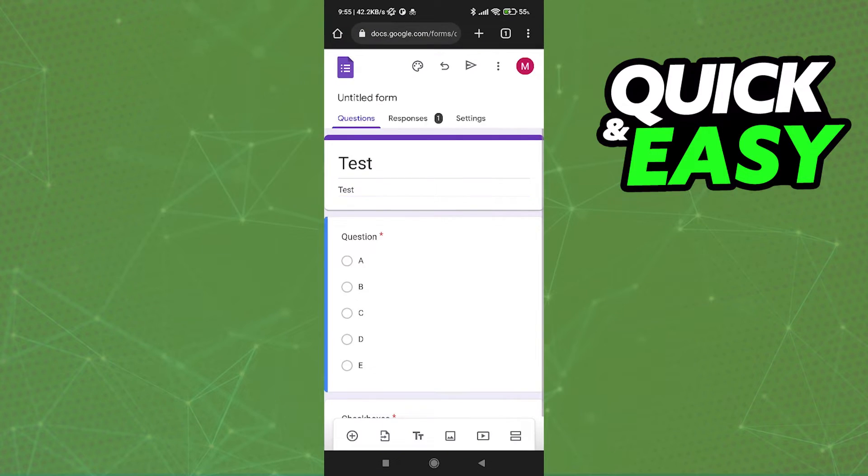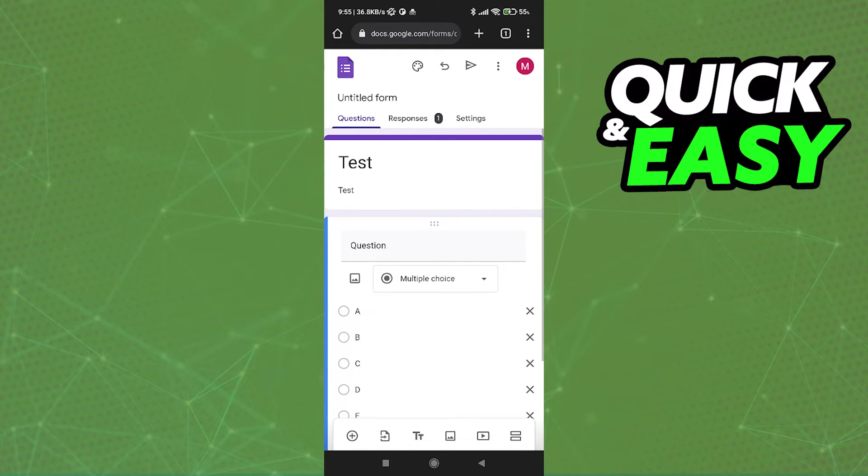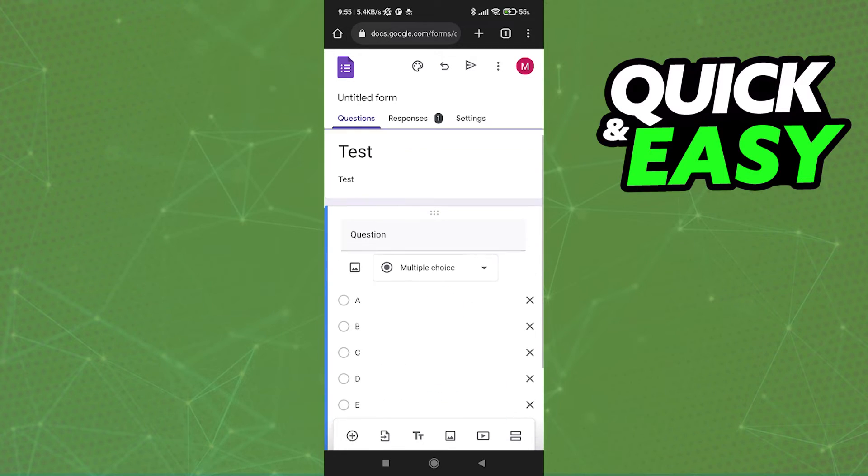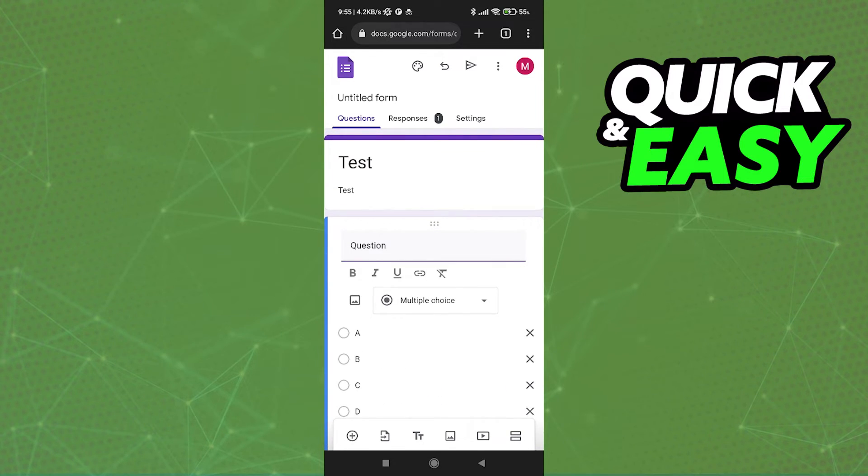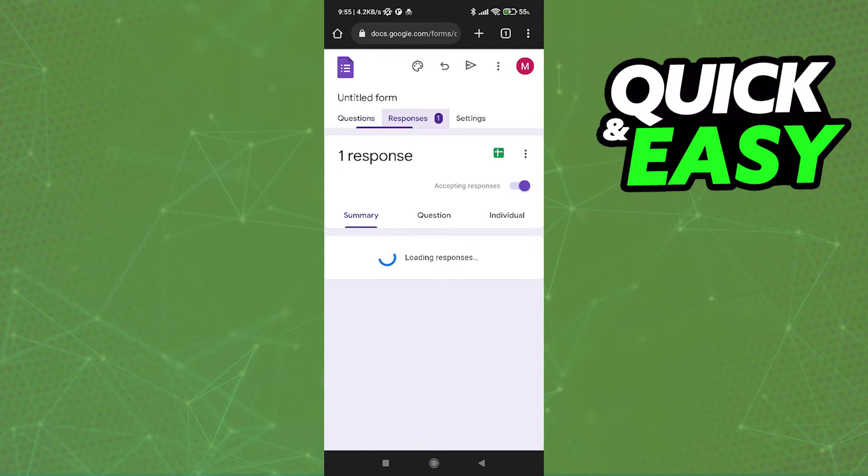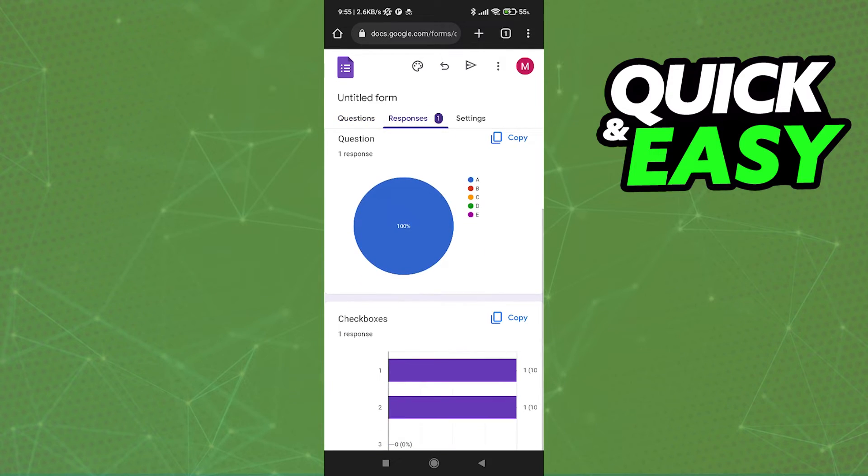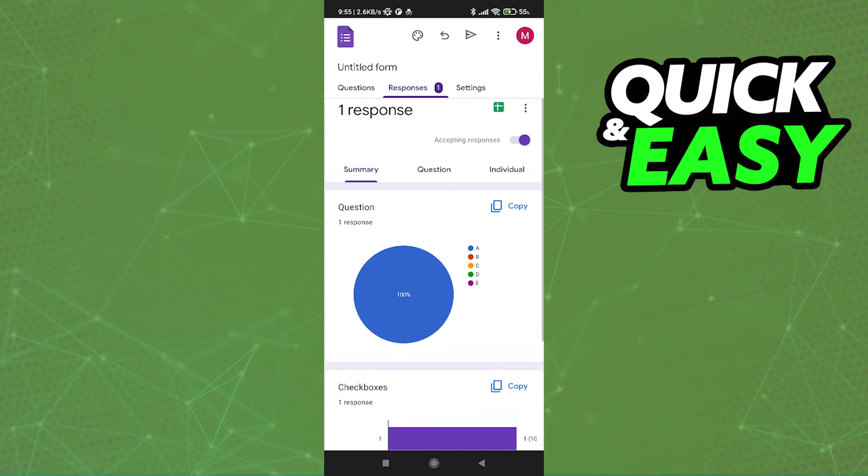In here you have three tabs: Questions, Responses, and Settings. In Questions you can of course change any questions from your form, but if we go into Responses, as you can see I have one response which is the one I just did in the start of the video. You can use the Responses tab to check all answers in Google Form on mobile in 2022.